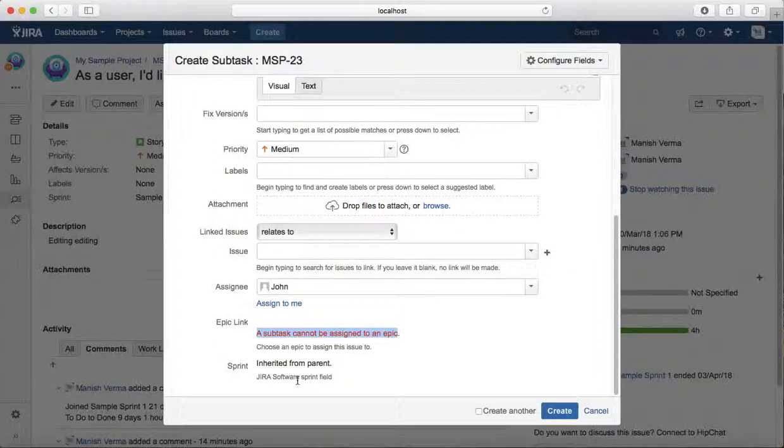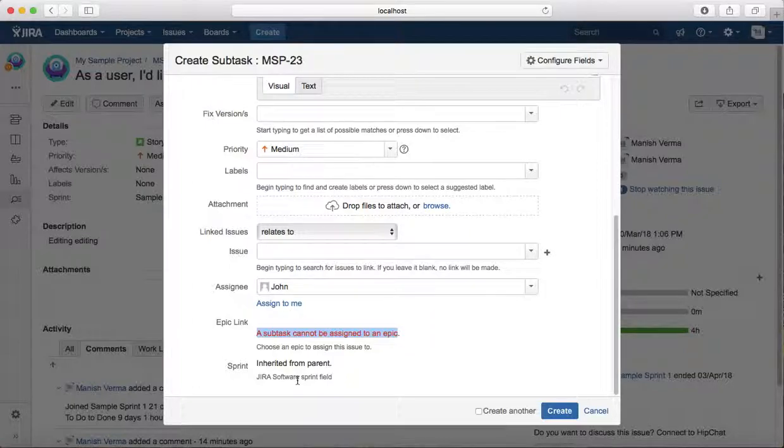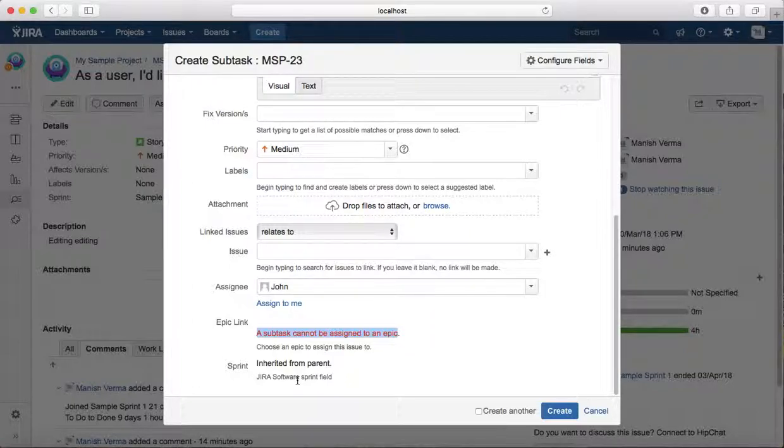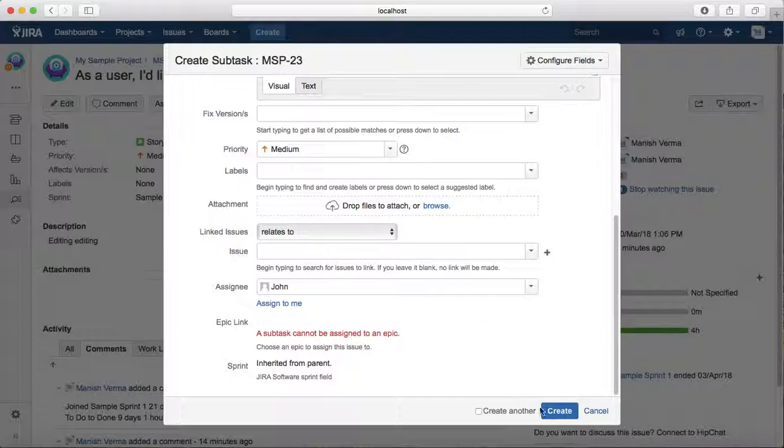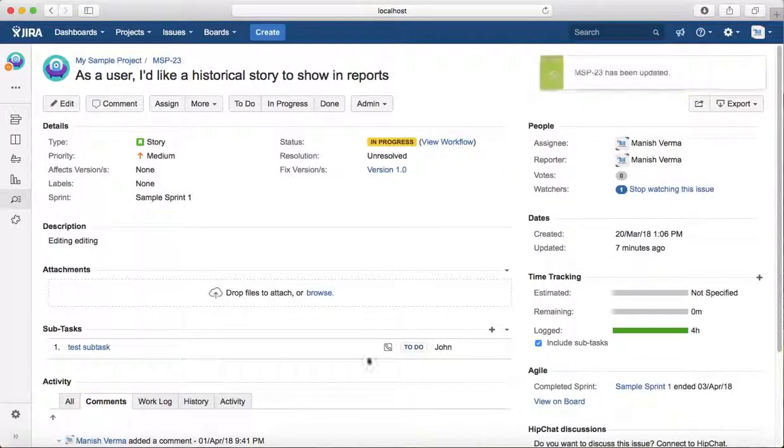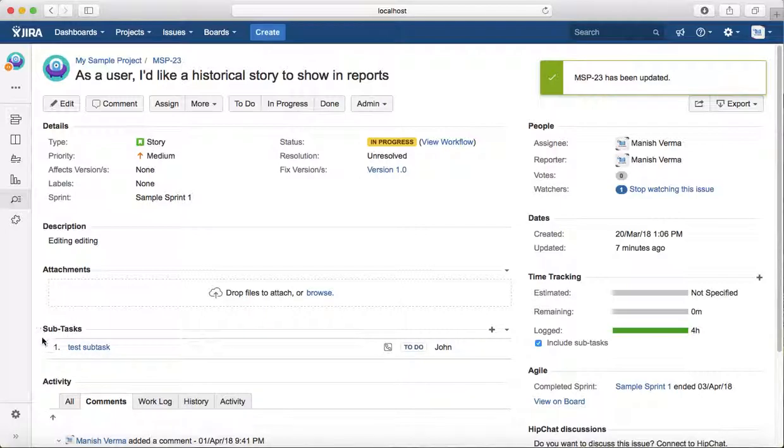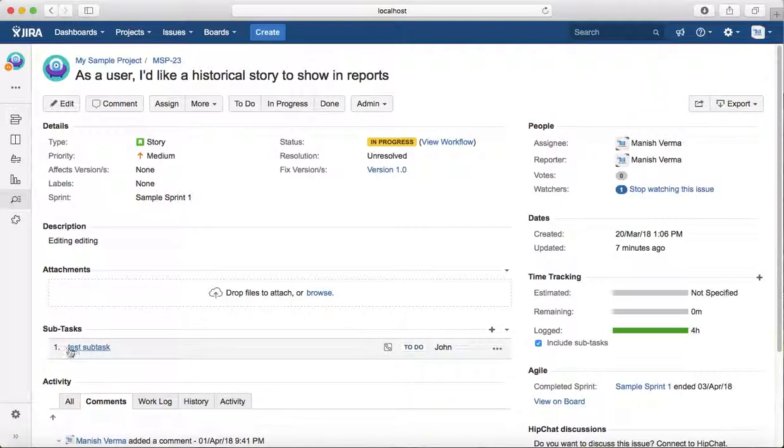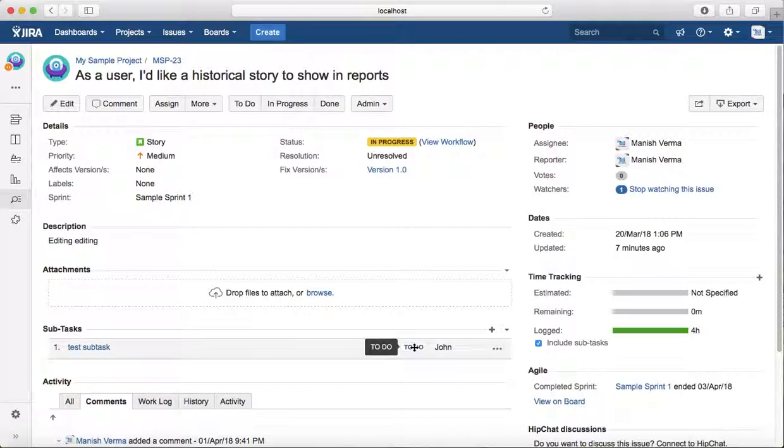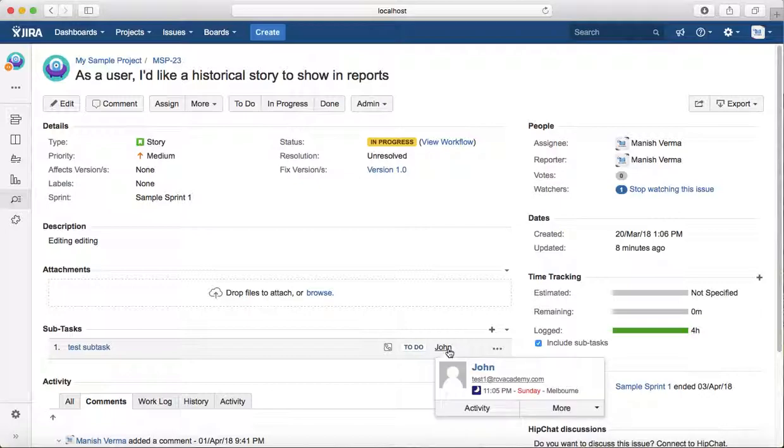A subtask is always a part of a default issue type, so its sprint is always inherited from the parent task. Once you are done with the details, click on create. It will create a subtask section here, and the subtask you have created will be shown here in the to-do state, assigned to whomever you have chosen.